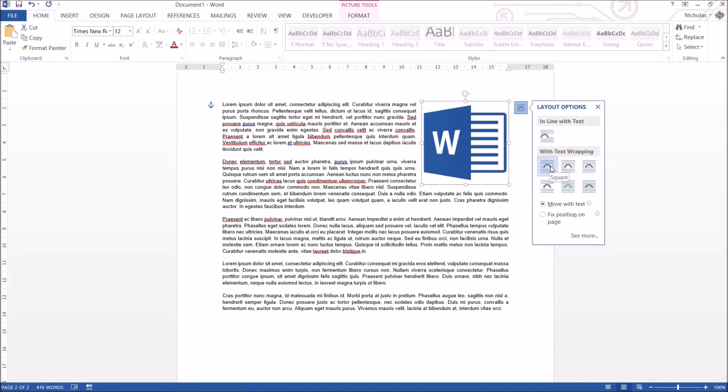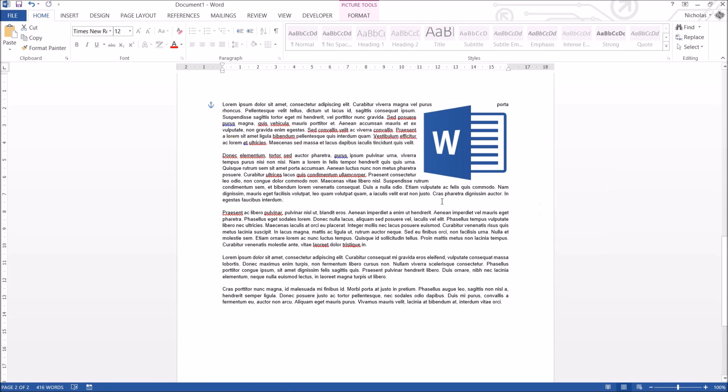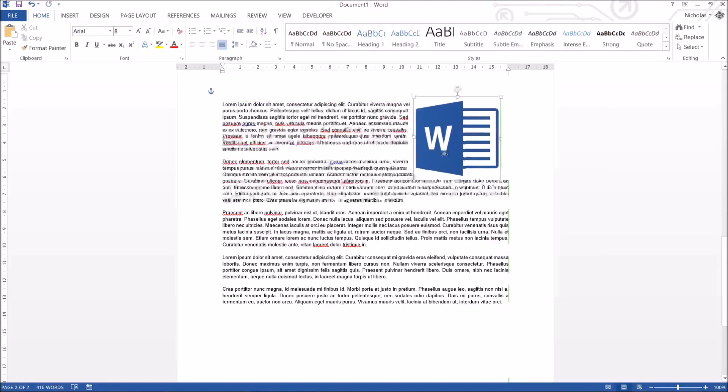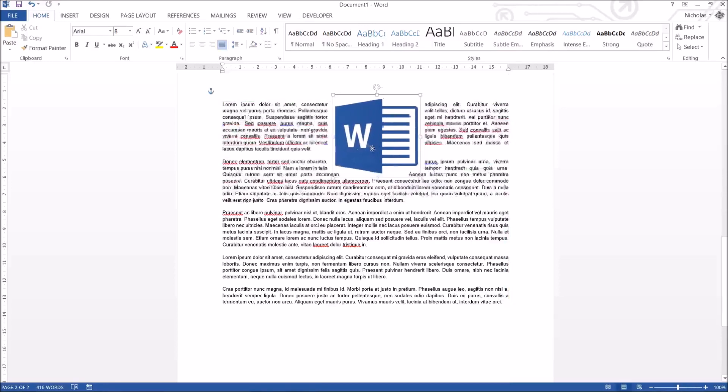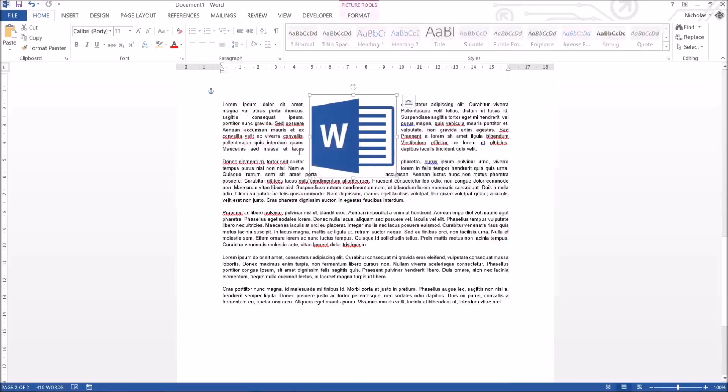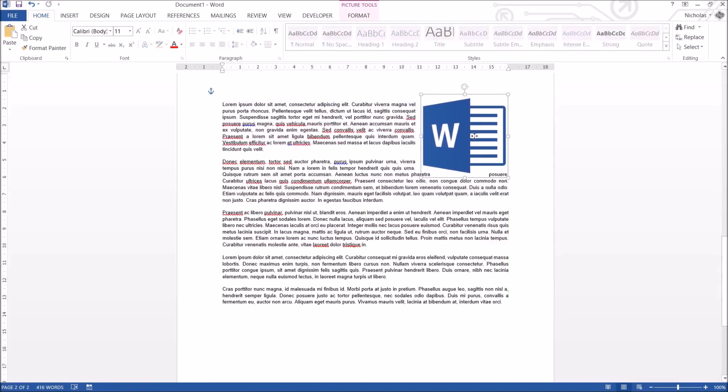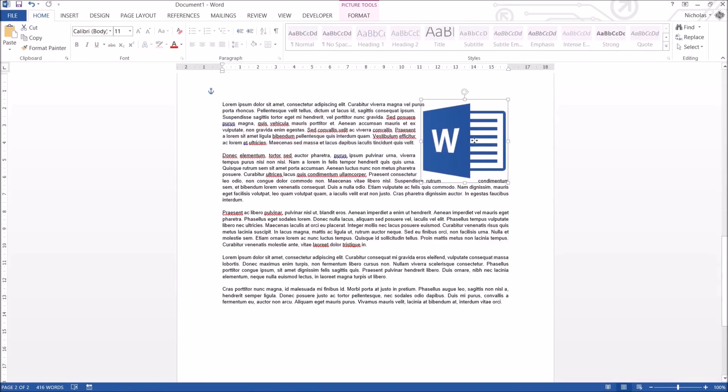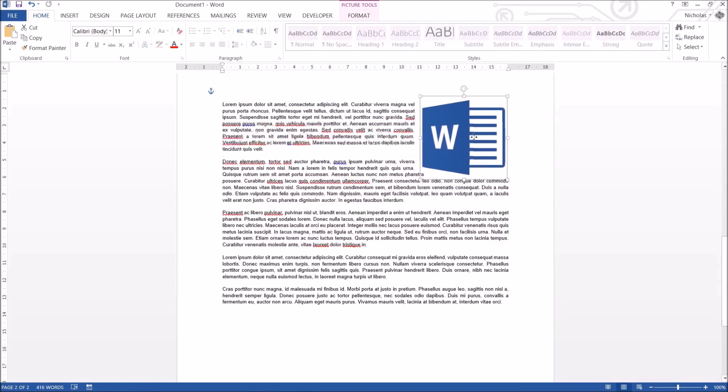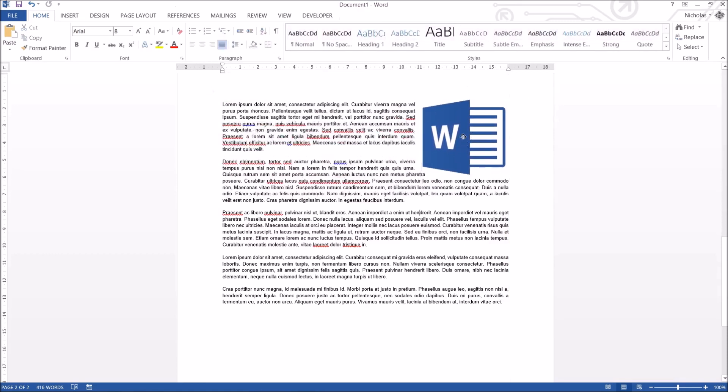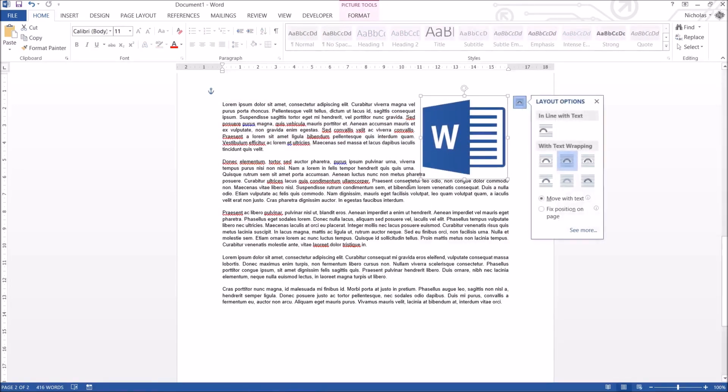The next one is called tight, similar to square, but this space around the photo is going to be minimized. As you can see it tries to push the words around it as closely as possible. So very similar to square, it's just less spacing.